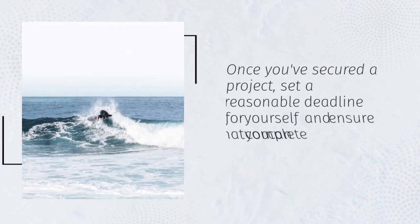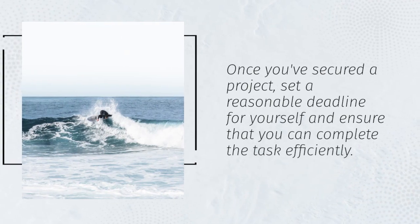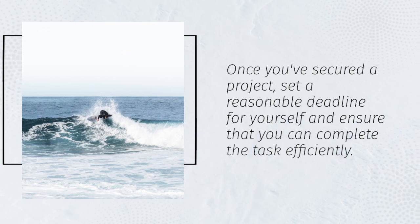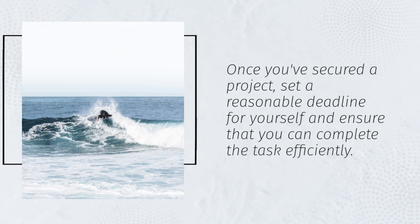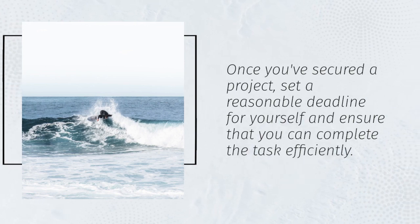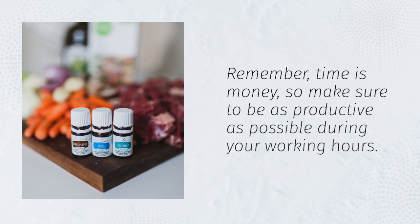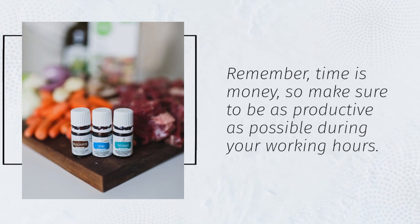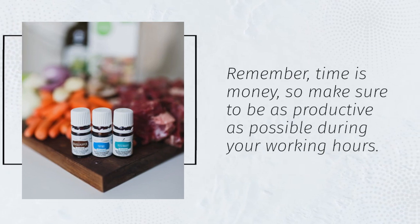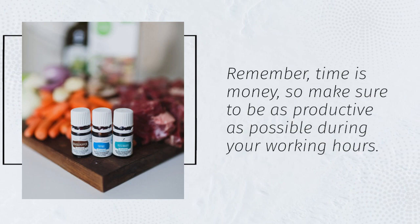Once you've secured a project, set a reasonable deadline for yourself and ensure that you can complete the task efficiently. Remember, time is money, so make sure to be as productive as possible during your working hours.